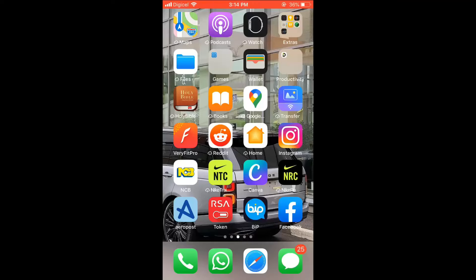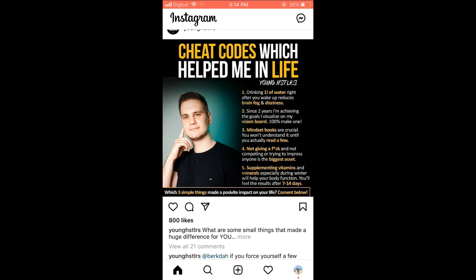Hello, welcome to Simple Answers. I'm your host Jason, and in this video I'll be showing you how to find posts that you recently deleted on Instagram and restore them. First, let's go into the app, then you want to go on your main profile page.